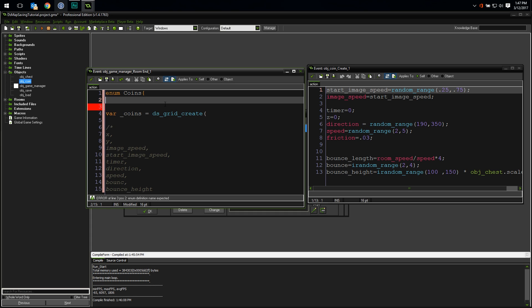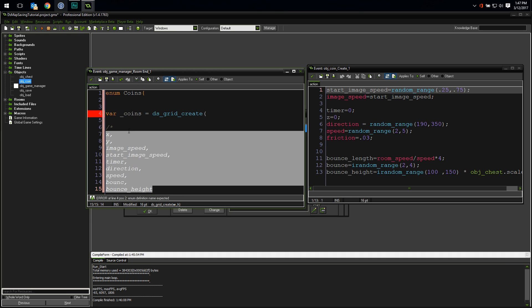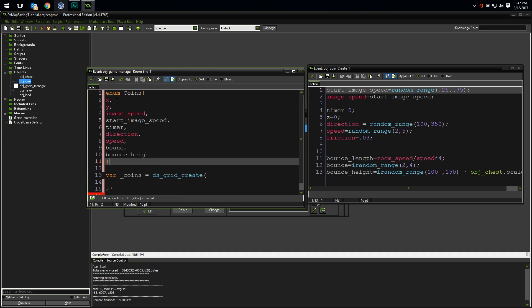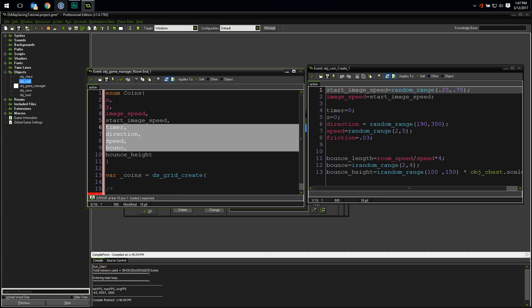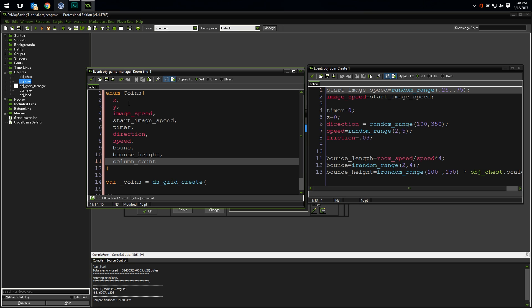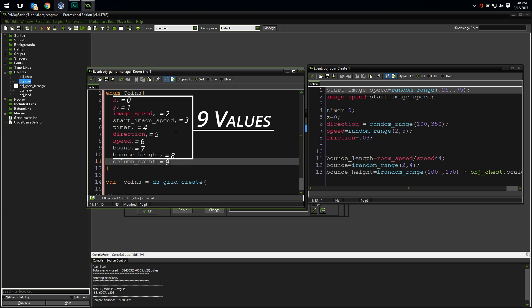And since this enum is globally available anywhere in my code once I've defined it, and I like my global variables to be capitalized, I'm going to use a capital C in the name. Then you use an open curly bracket and then list out all the values you want in that enum separated by a comma. I've already got a list just like that, so let's cut and paste it in there. I've now defined my enum, but there's one more value I want to add. I'm going to add the value column count.